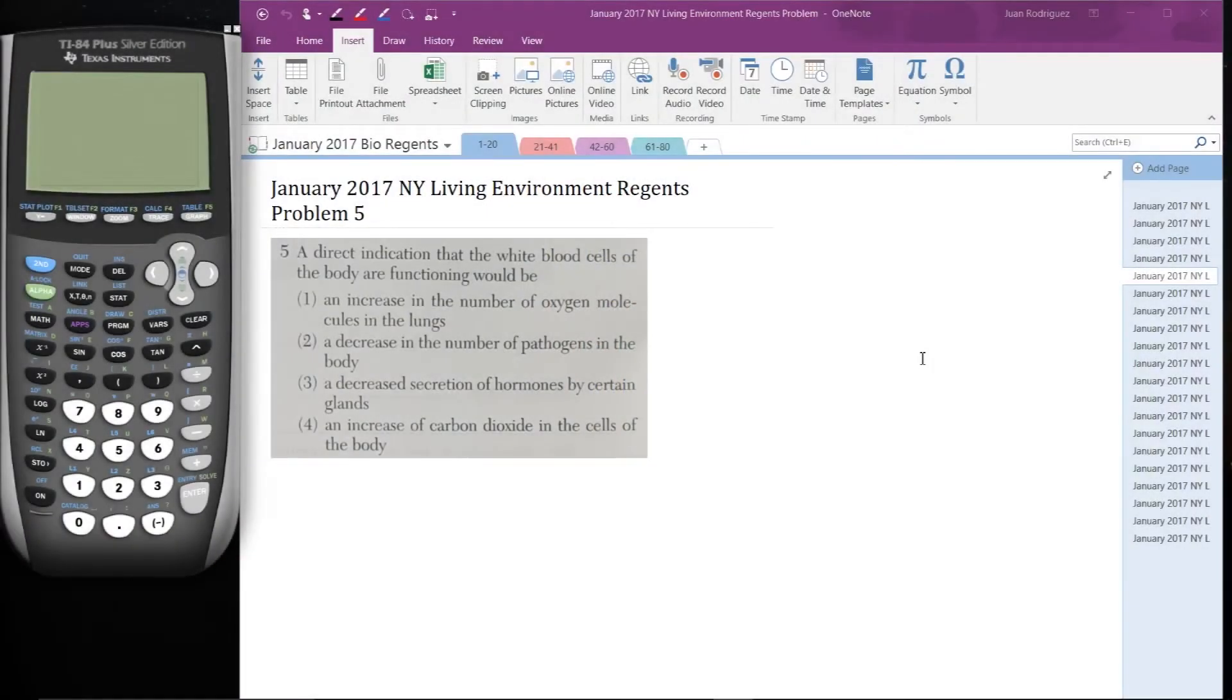Here's problem 5. A direct indication that white blood cells of the body are functioning would be: 1. An increase in the number of oxygen molecules in the lungs,